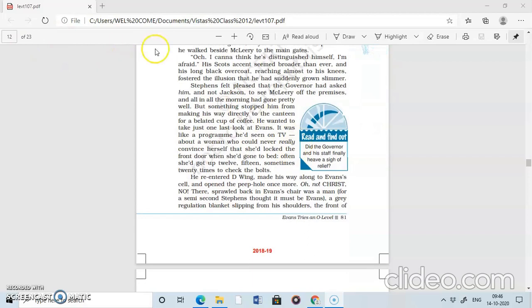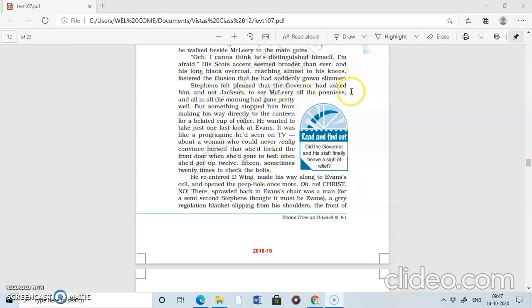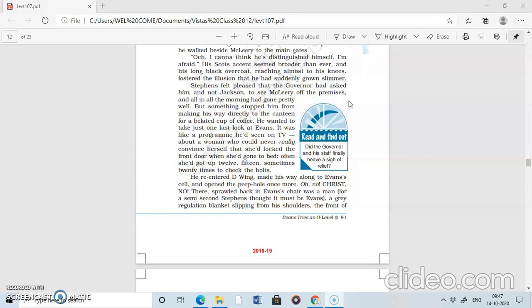Asked Stephen as he walked beside McLeary to the main gates. Oh, I cannot think he's distinguished himself, I'm afraid. The invigilator says, I'm afraid that he has not done very well. His scotch accent seemed broader than ever and his long black overcoat reached almost to his knees, fostered the illusion that he had suddenly grown slimmer. This is what Stephen thought, that he's overdoing his scotch accent and his black overcoat is also reaching his knees, which gave him the feeling that he has grown suddenly slimmer.